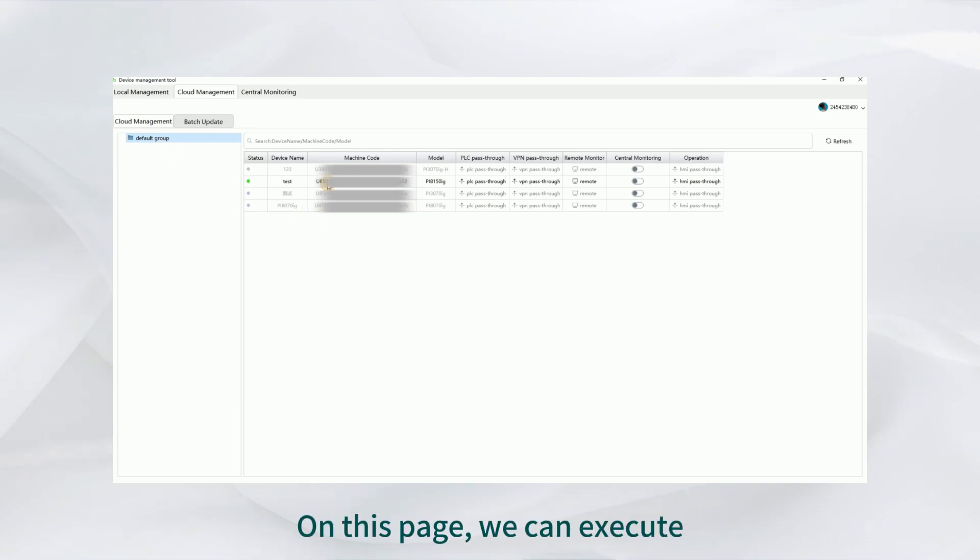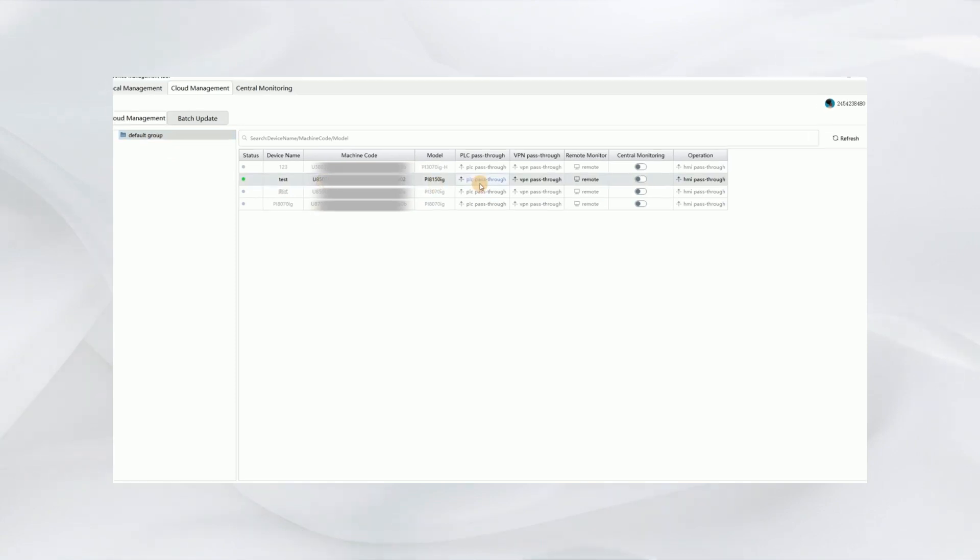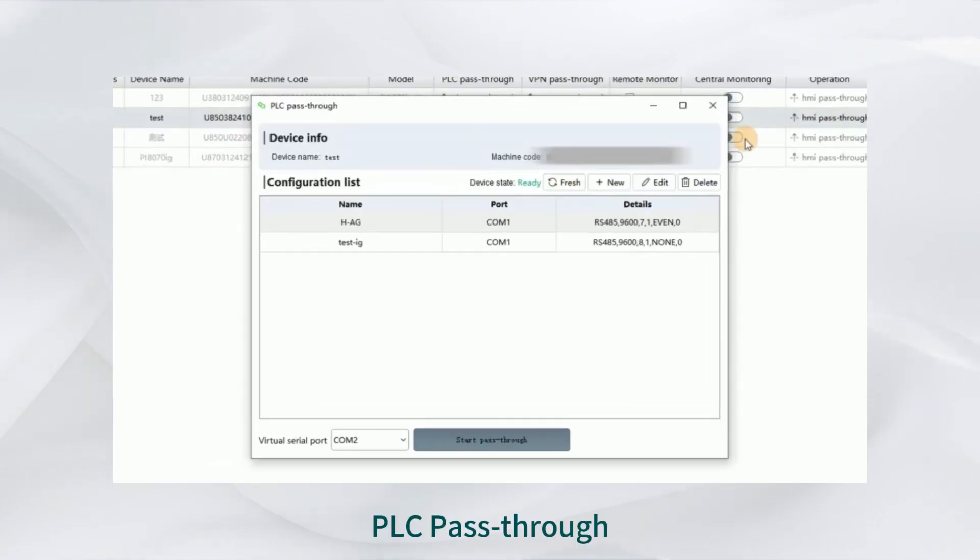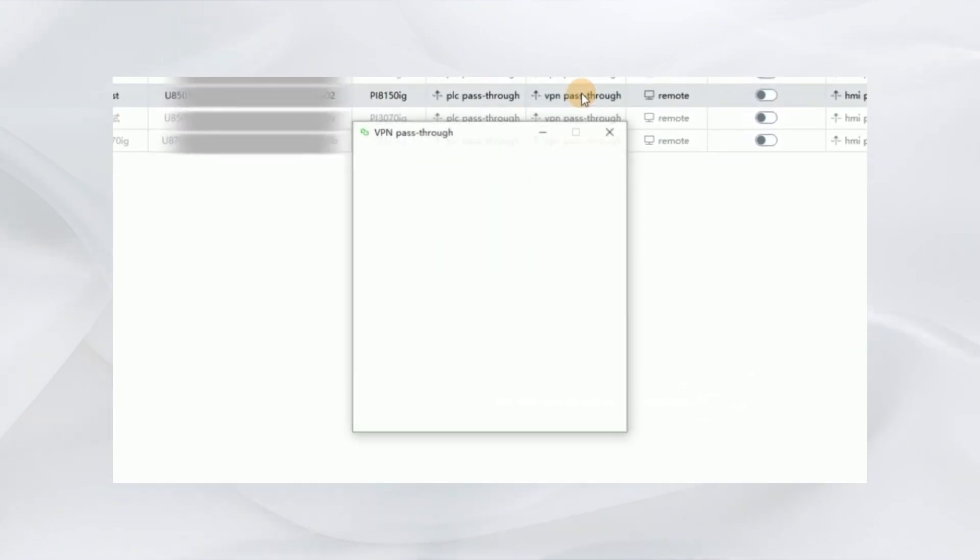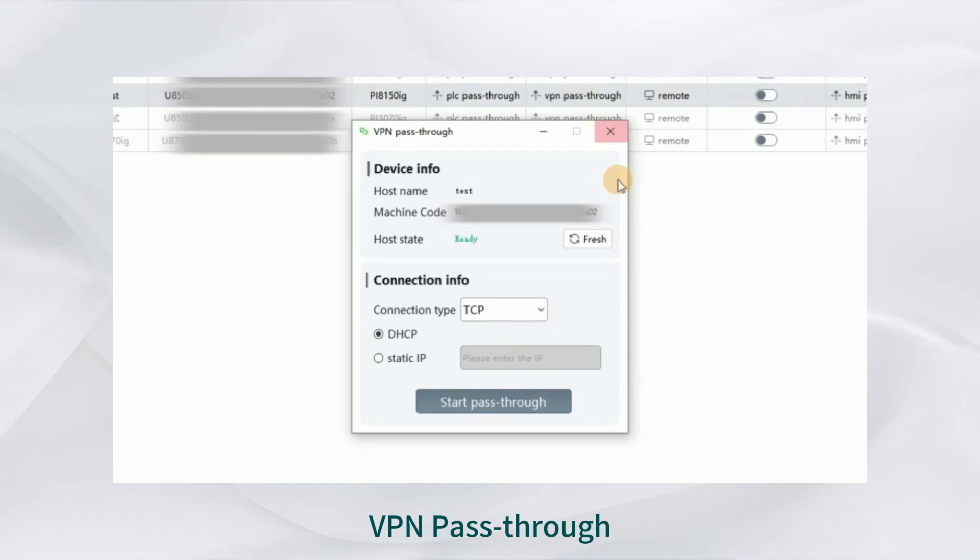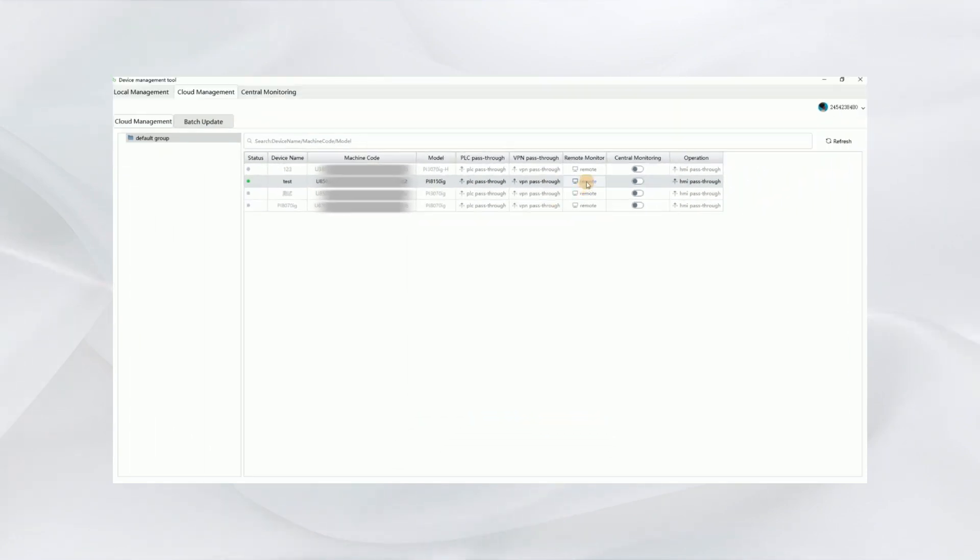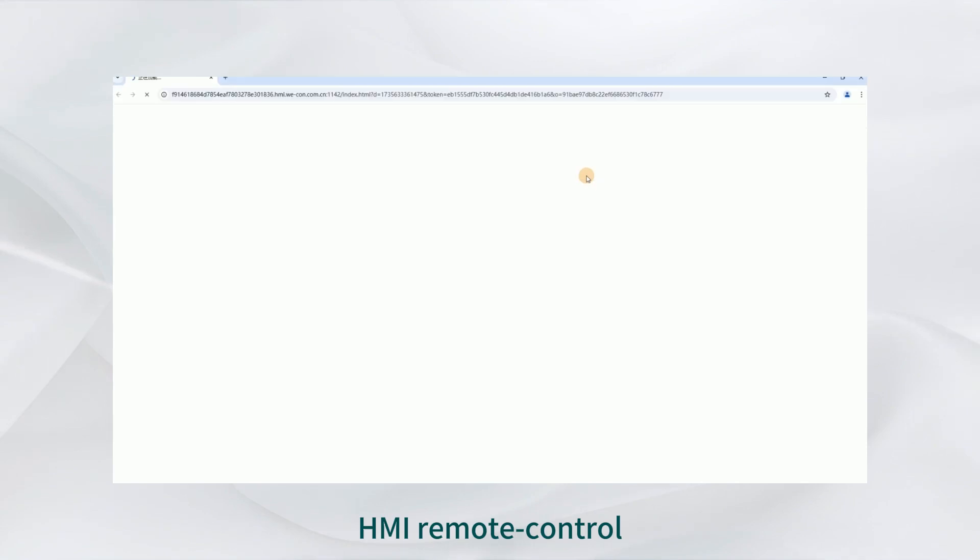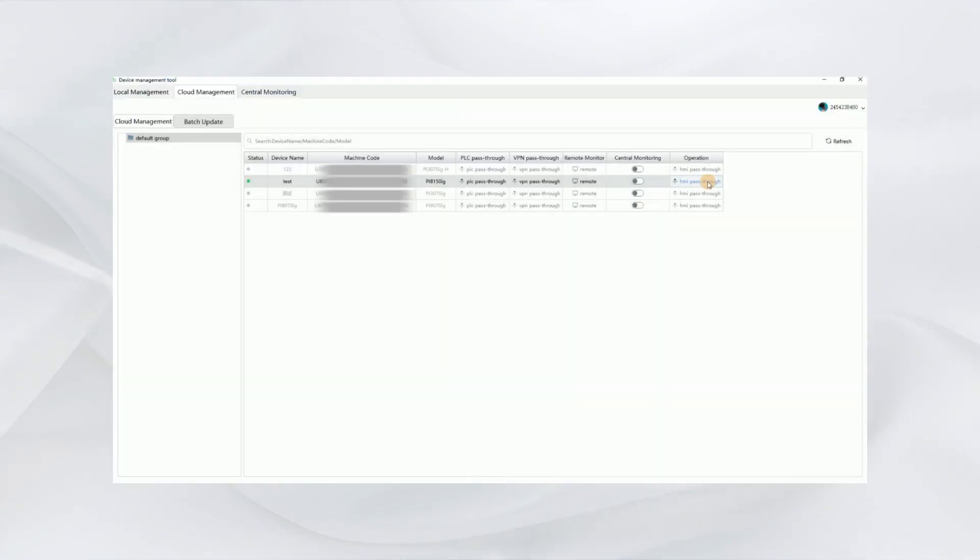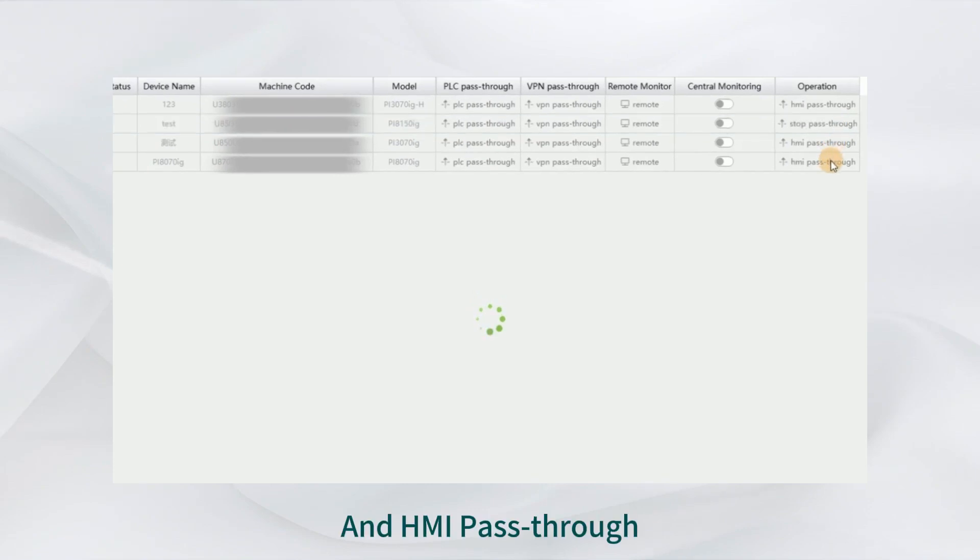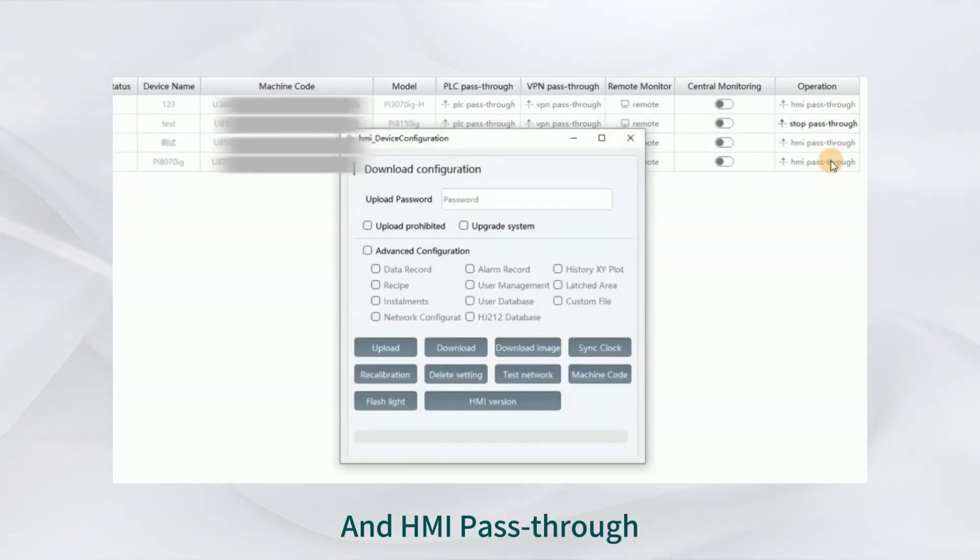On this page, we can execute DLC pass-through, VPN pass-through, HMI remote control, and HMI pass-through.